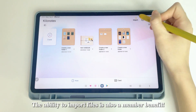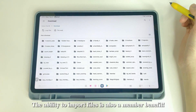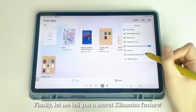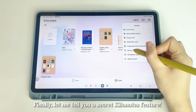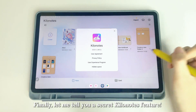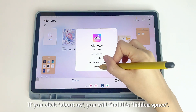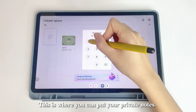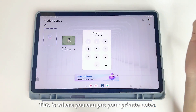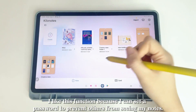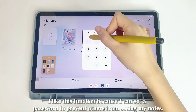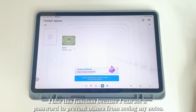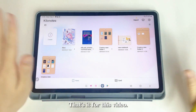The ability to import files is also a member benefit. Finally, let me tell you a secret KILINOTES feature. If you click About Us, you will find a hidden space where you can put your private notes. I like this function because you can set a password to prevent others from seeing your notes.